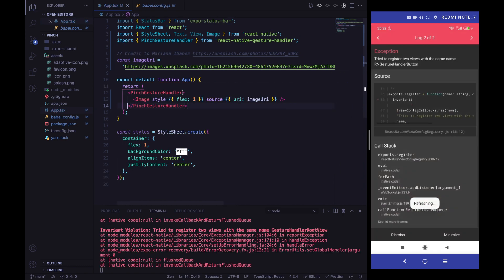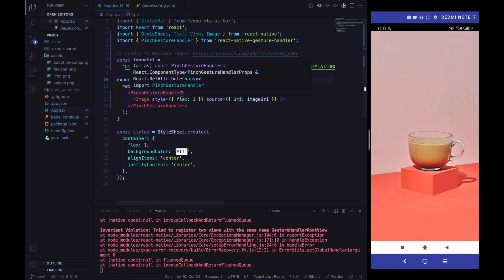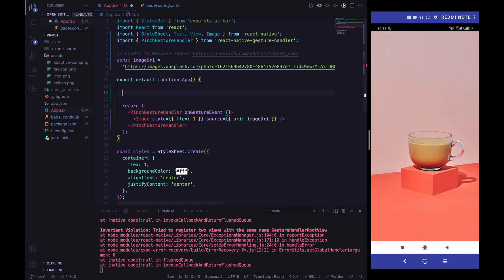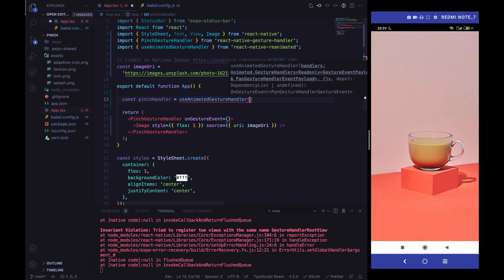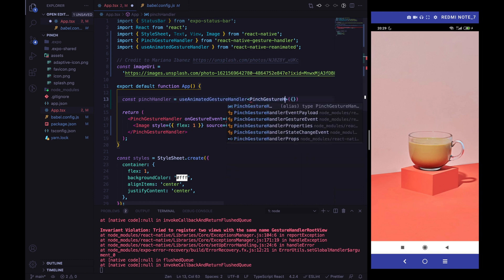Now we can start to integrate our PinchGestureHandler. We need to wrap our image with the PinchGestureHandler. It will not work yet — we need to handle the onGestureEvent property. To deal with that, we can define our pinch handler using the useAnimatedGestureHandler function from Reanimated, specifying the type as PinchGestureHandlerGestureEvent.